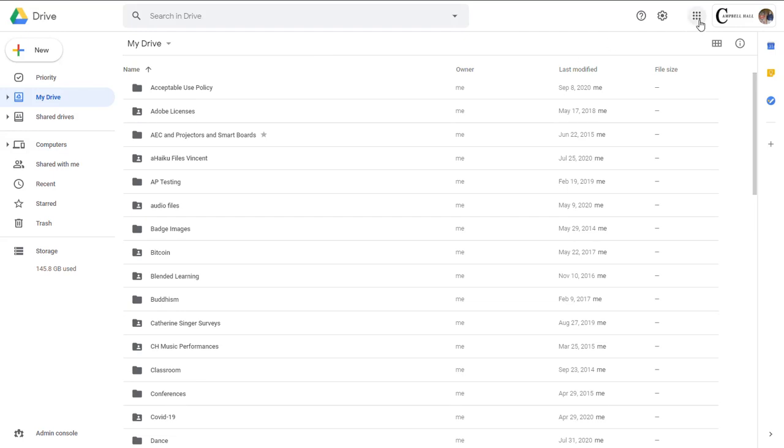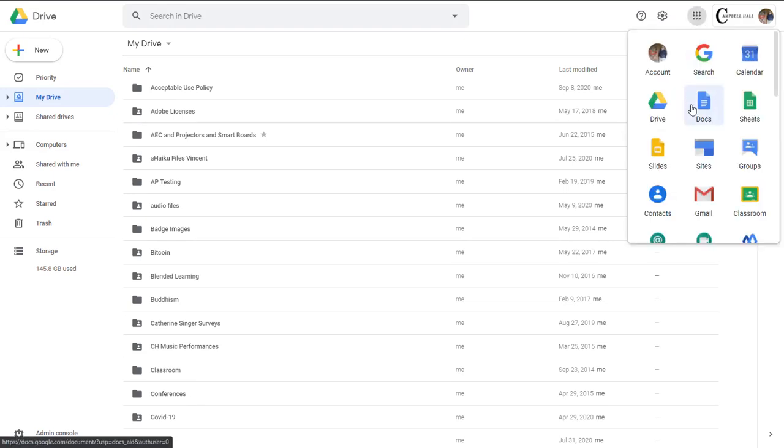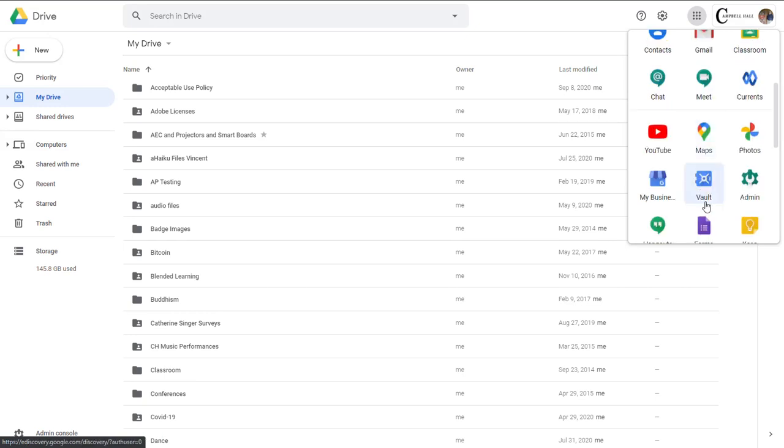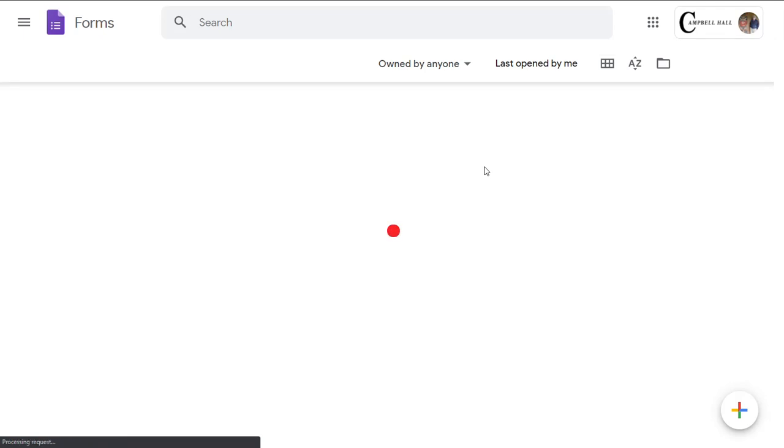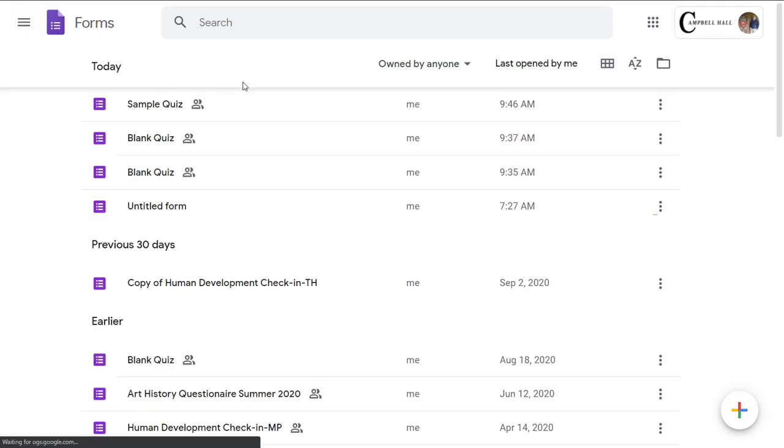Okay, so here I am in my Google Drive, and I'm going to go here to the app picker. In here is the icon for forms, so I'm going to create a form.